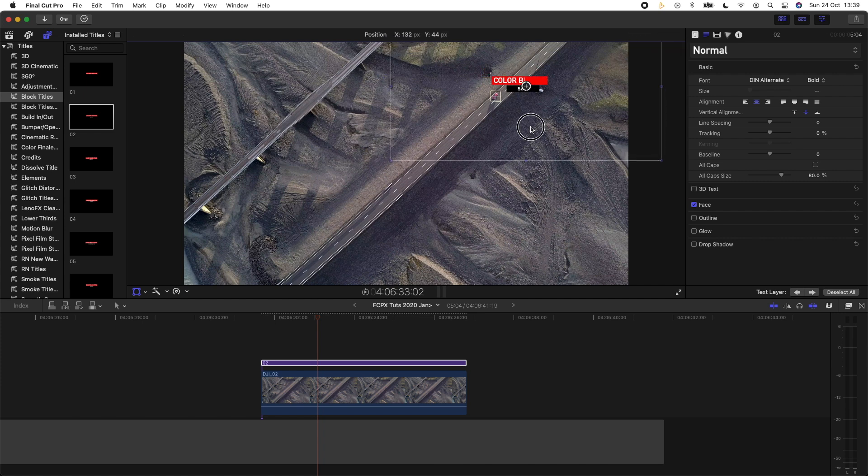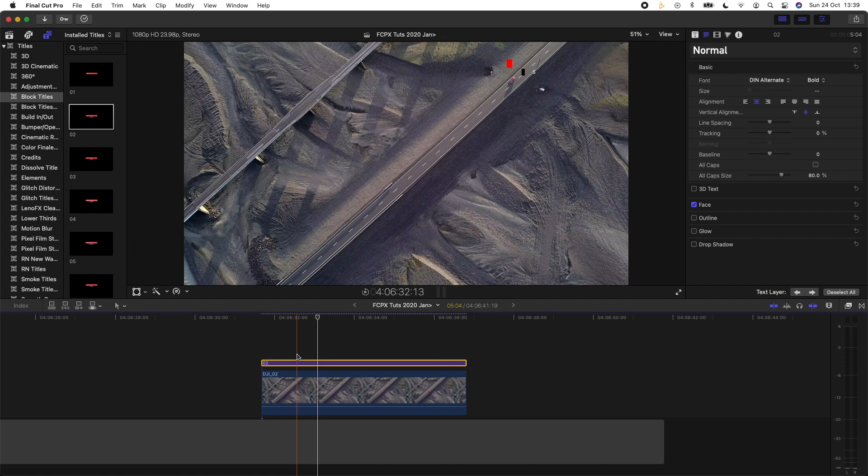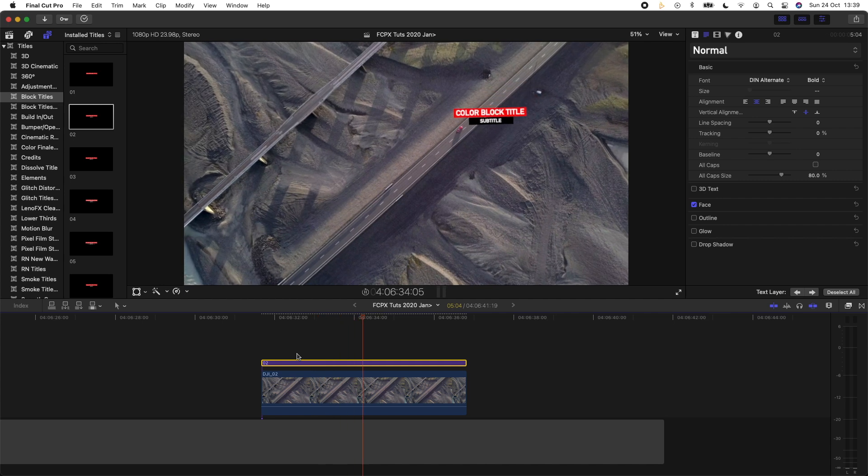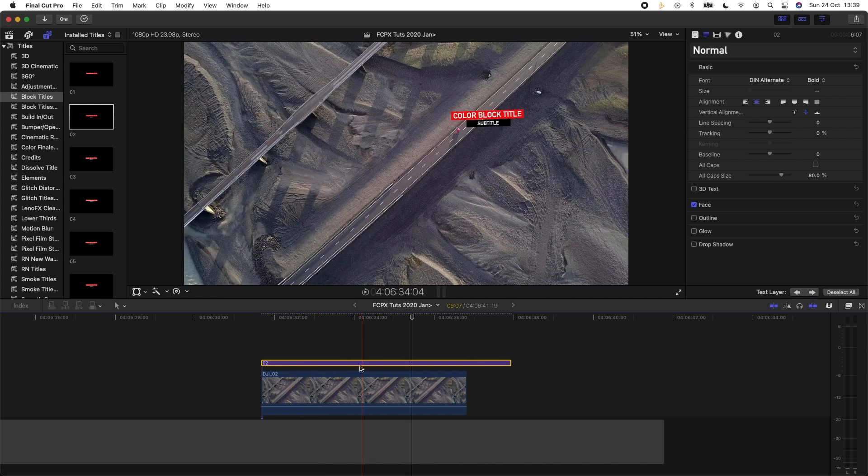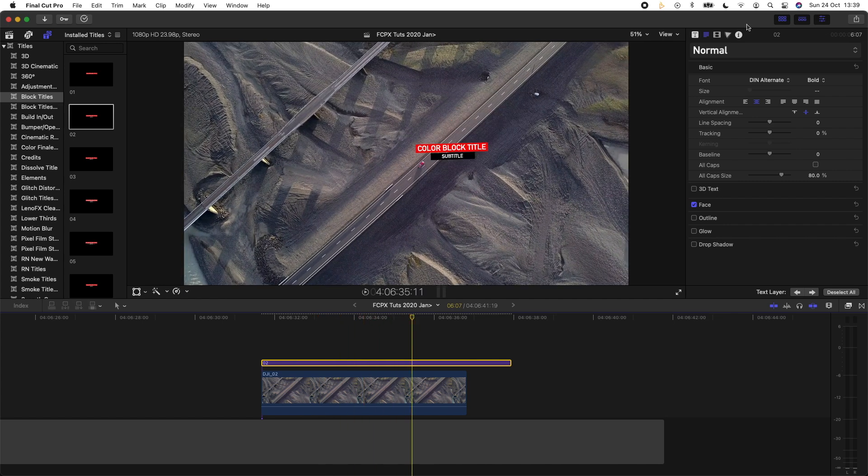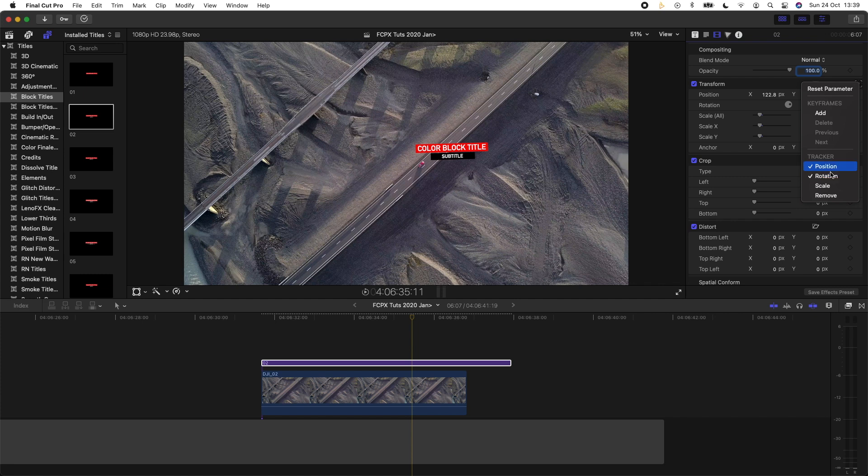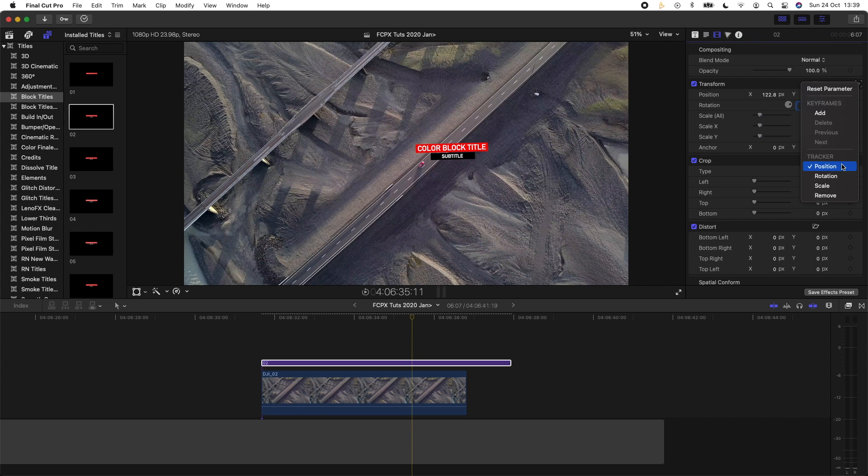So if you select the title and go to the transform parameters and click the little tracker icon here, then you can choose the position, rotation or scale that you want to track. I'm going to untick rotation and then just set the rotation back to zero because I only really want to use the position of the tracker.